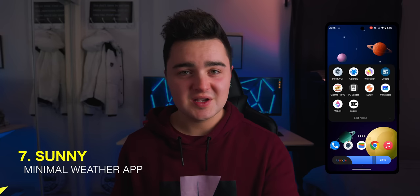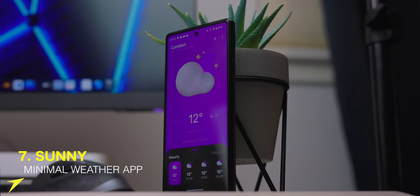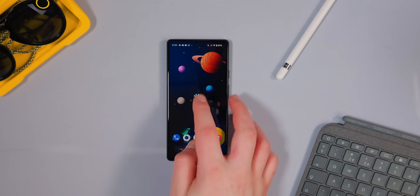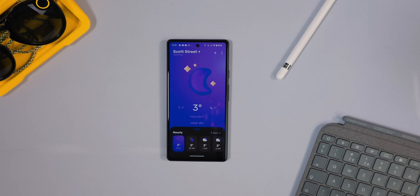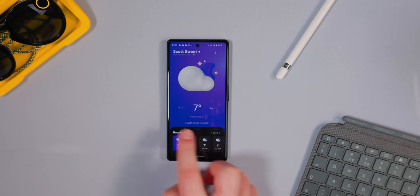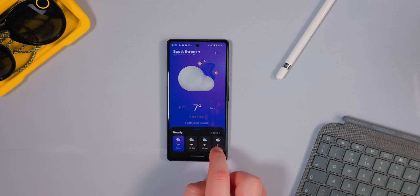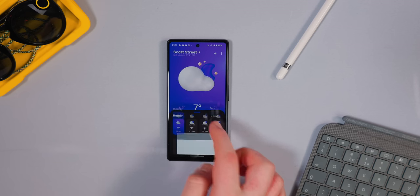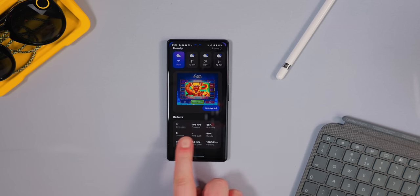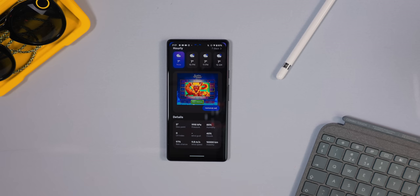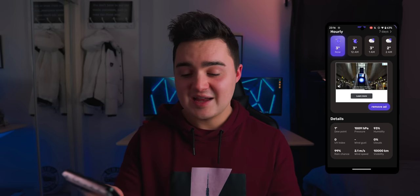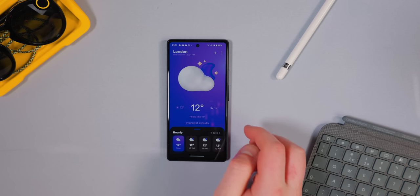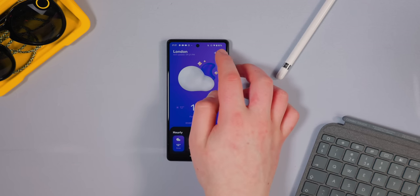App number seven is Sunny, a really simple minimal weather app. When you open it you get a clean childlike interface with temperature, daily high and low, what the temperature feels like, and an hourly forecast you can scroll through. Swipe up and you get pressure, humidity, UV index, rain chance, and wind speed — a lot of information, but kept clean and simple without overwhelming you with graphs and charts.